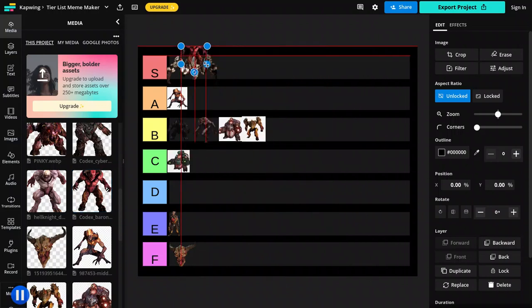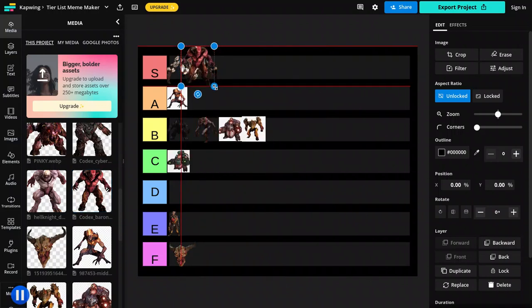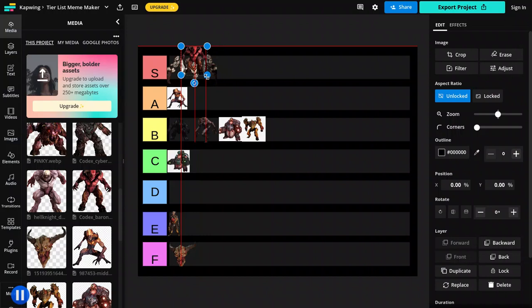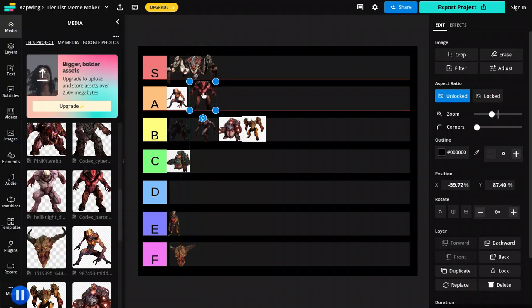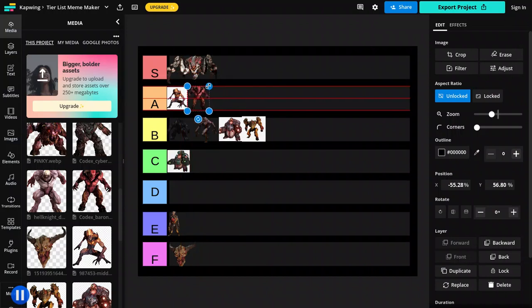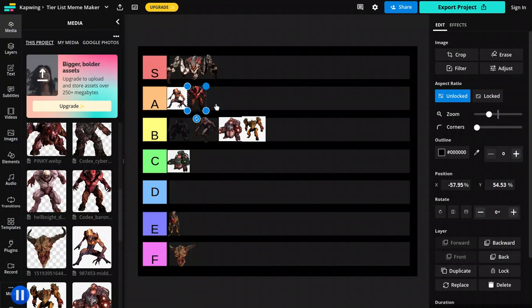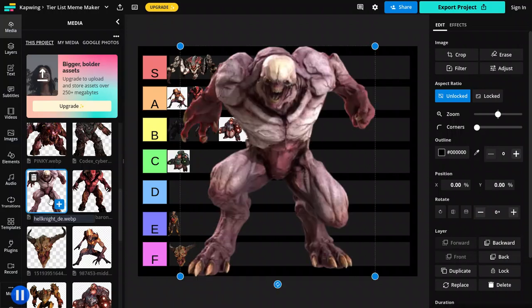Alright, Barons. I like the Baron of Hell. It's really hard to kill sometimes. But I love the design of it. And I like how it rips you apart when you die. It's like, kill animation is very cool. I like that a lot.